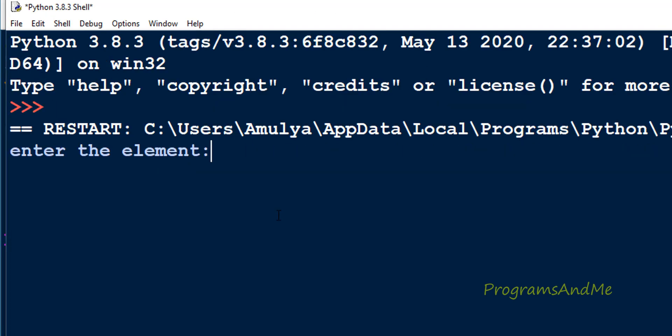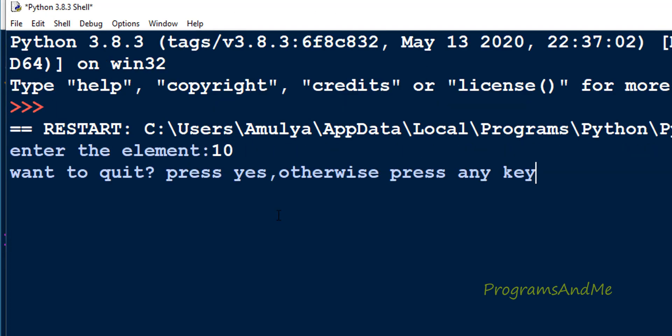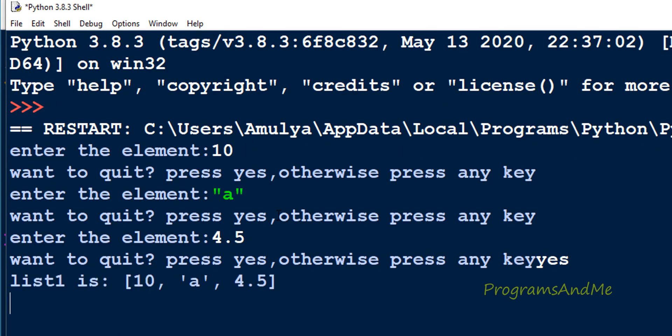Let's execute this. Enter the element—I'll enter 10. Here you can see it will allow us to enter elements of any type to the list.